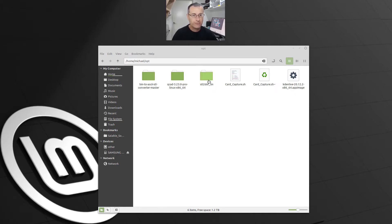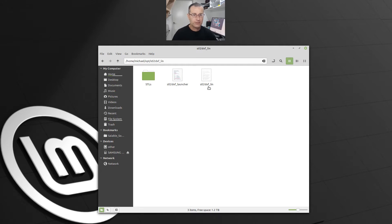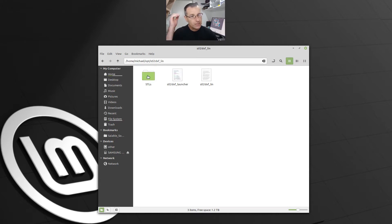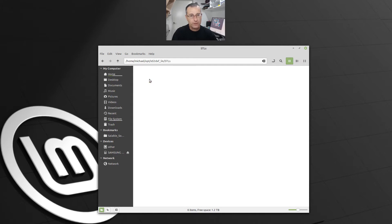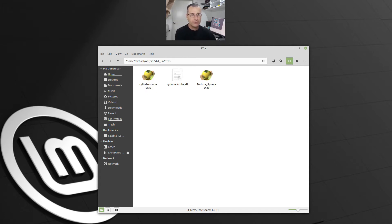And what do we have when we open that folder? We have that's an application, that's a binary. There's stl2dxflin as a binary. And then we've got a launcher. So you've got a binary and a launcher. And in the stls folder, we've got a couple of OpenSCAD files that you can play with, and then I've got a sample stl.